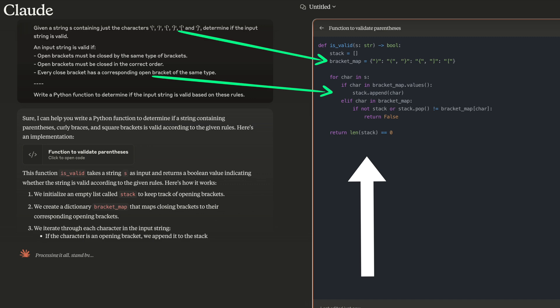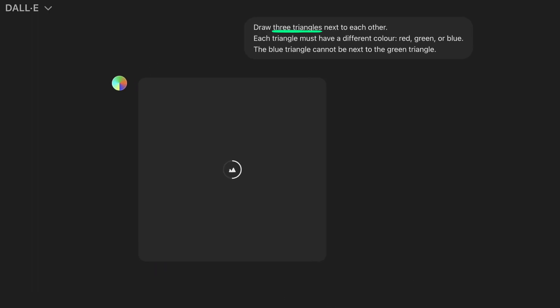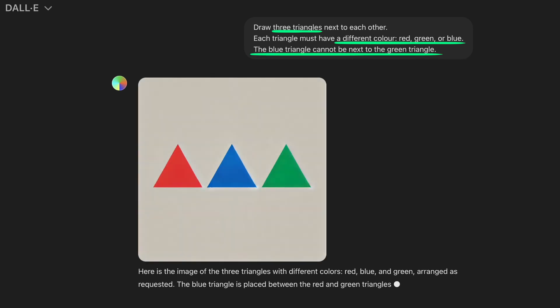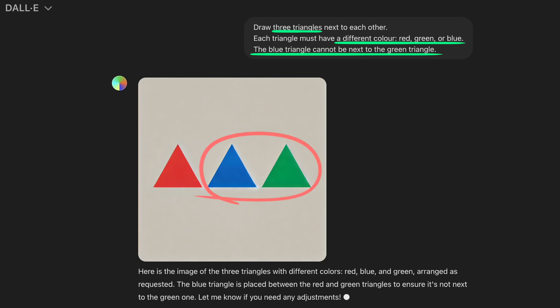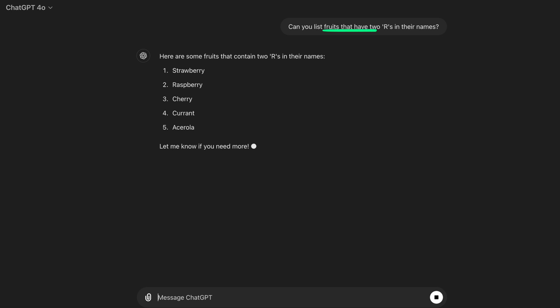The same goes for writing poems or generating images. But the problem is that AI often fails to meet all our constraints. For example, look at this simple request to DALL-E: draw three triangles, each with a different color, with the added constraint that the blue and green triangles can't be next to each other. That's a very simple task, yet the model fails to meet the last constraint. Or let's ask GPT-4o to give us a list of fruits with two Rs in their names. This prompt poses two constraints, and you can see that while it successfully generates a list of fruits, the first two have three Rs in their names, not two.